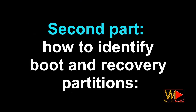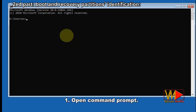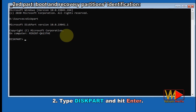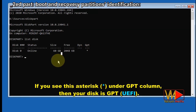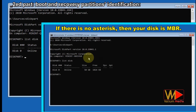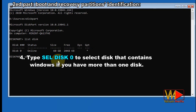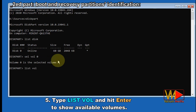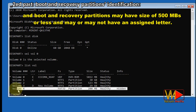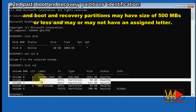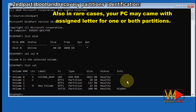Part two: how to identify boot and recovery partitions. Open Command Prompt. Type diskpart and hit Enter. Type list disk and hit Enter. If you see an asterisk under the GPT column, then your disk is GPT. If there is no asterisk, then your disk is MBR. Type sel disk 0 to select the disk that contains Windows if you have more than one disk. Type list vol and hit Enter to show available volumes. I have two volumes with size less than 500MB with no assigned letter for both. Boot and recovery partitions may have a size of 500MB or less and may or may not have an assigned letter. Also in rare cases, your PC may come with an assigned letter for one or both partitions.